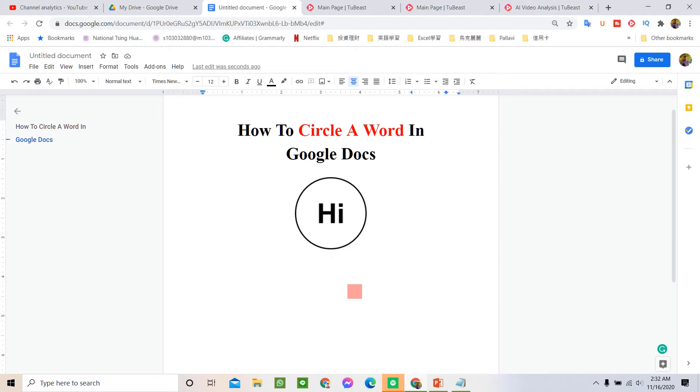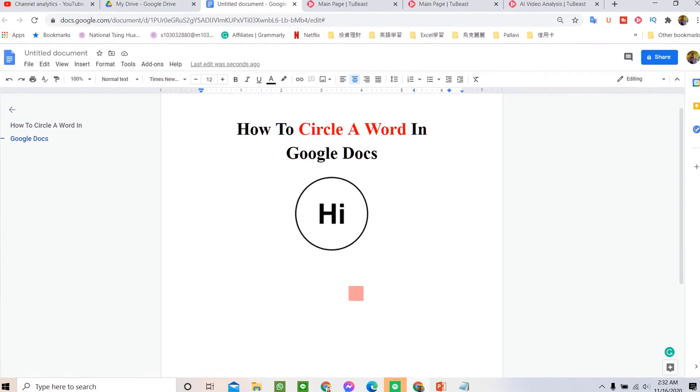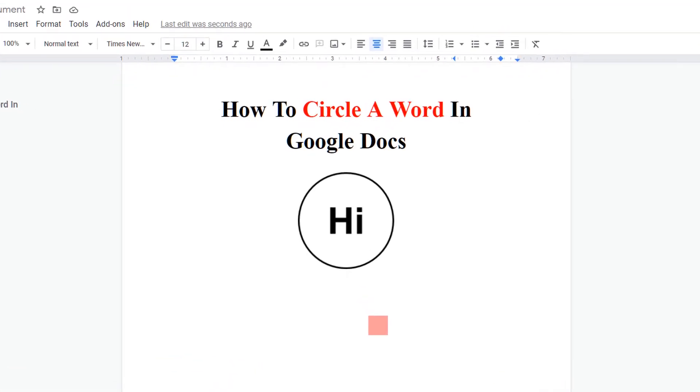Welcome to my channel. In today's video, I will show you how to circle a word in Google Docs like this. It's very easy. Let's get started.